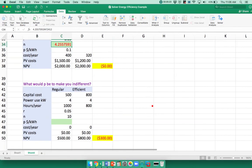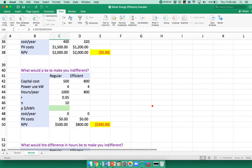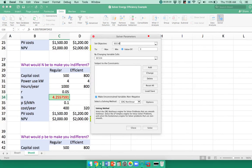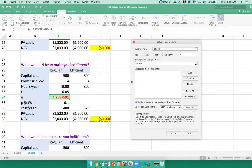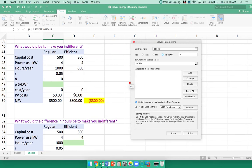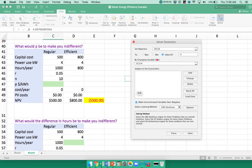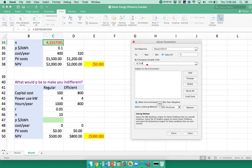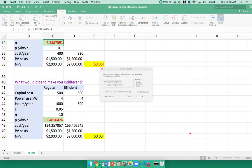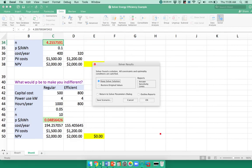Now what about the price of energy? I'm going to open up Solver and say my objective function is now this cell. The cell I'm going to change is the price of energy. What would the price of energy need to be for me to be indifferent? So if energy were really cheap, about five cents per kilowatt hour, then I'd be indifferent between these two.